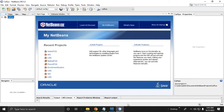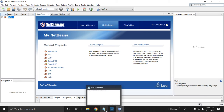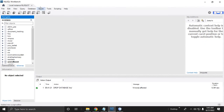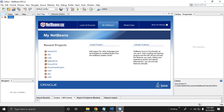Hi, welcome to my channel. In this video I will show you the Library Management System. If you are following what I am doing in this video, please open your NetBeans 7 and NetBeans 8.2.